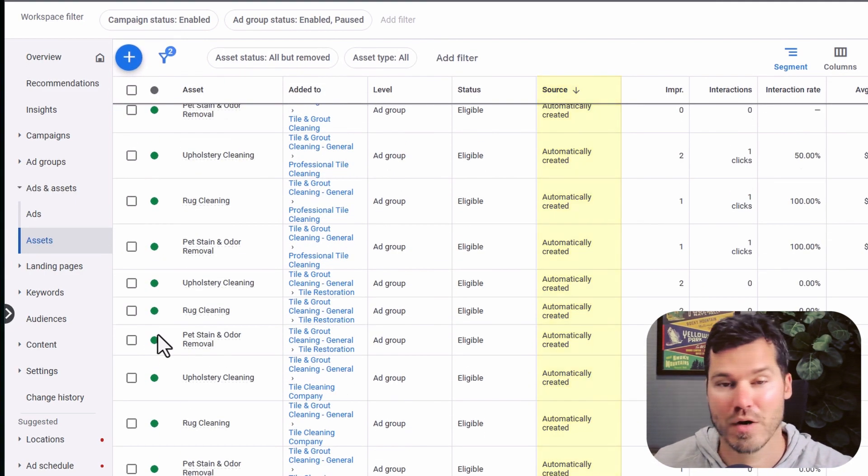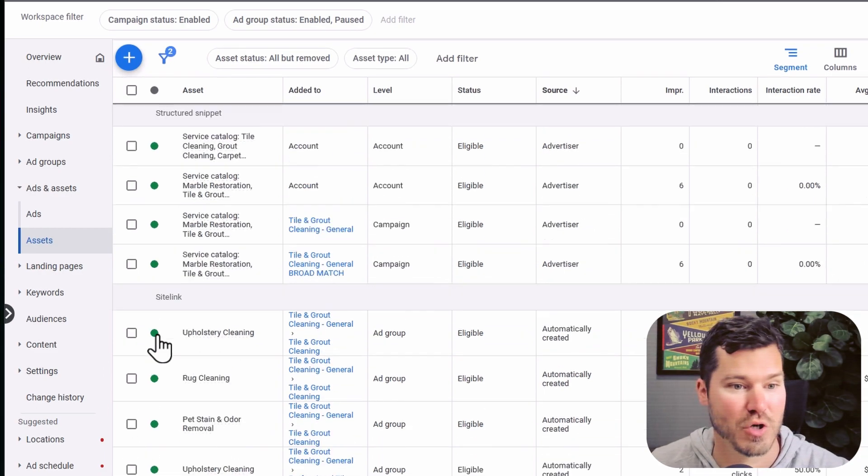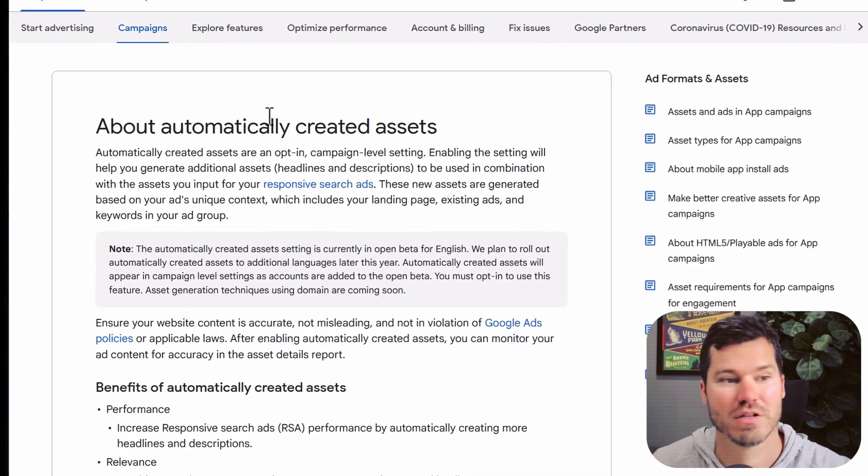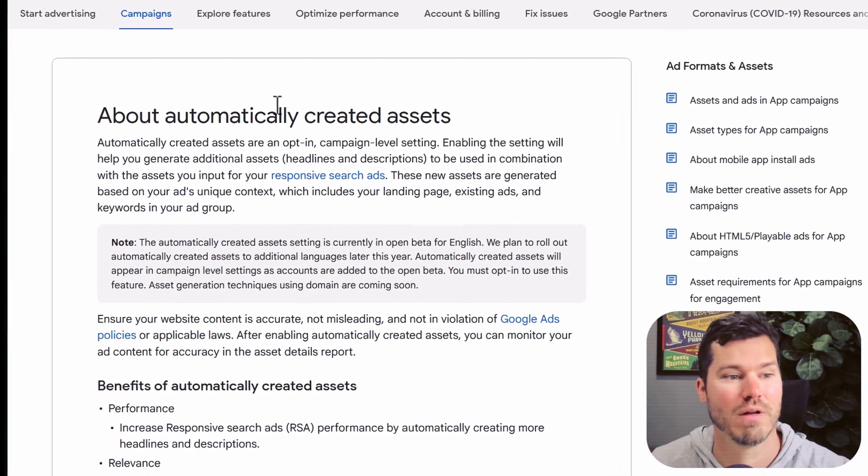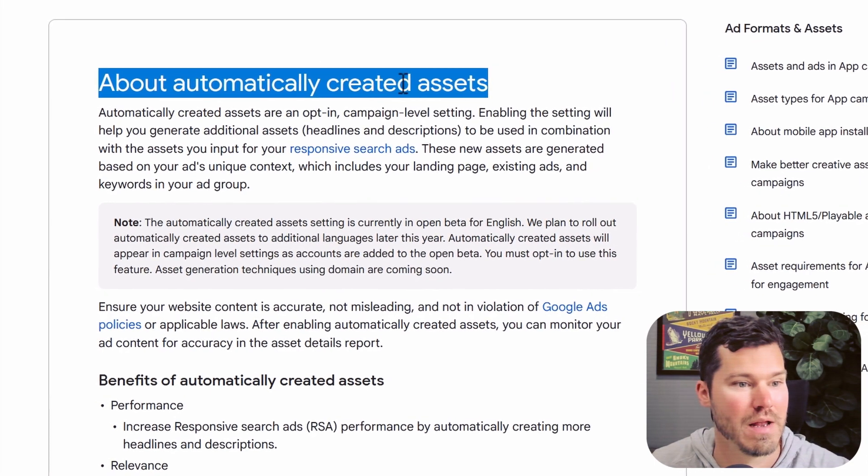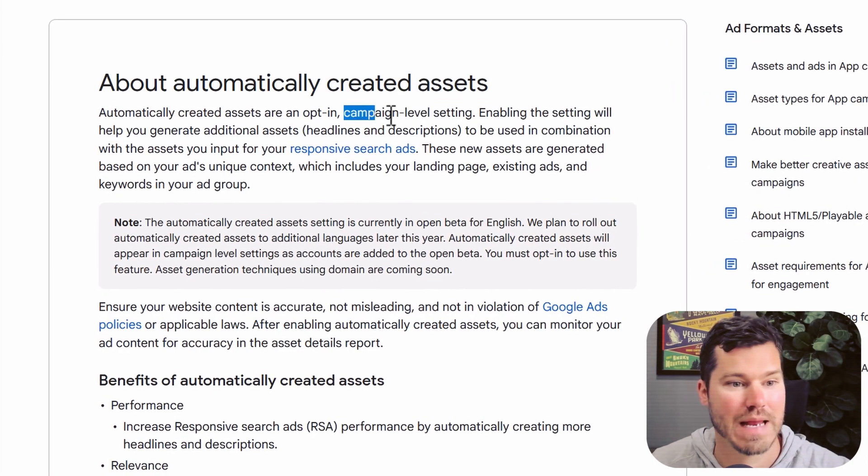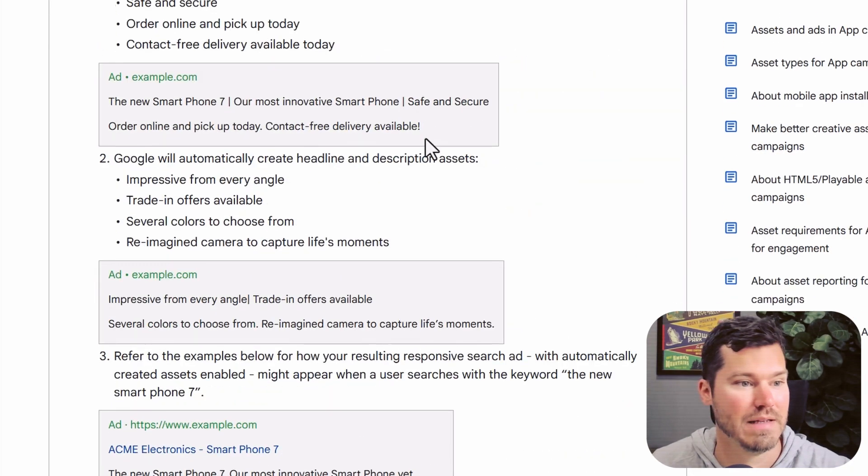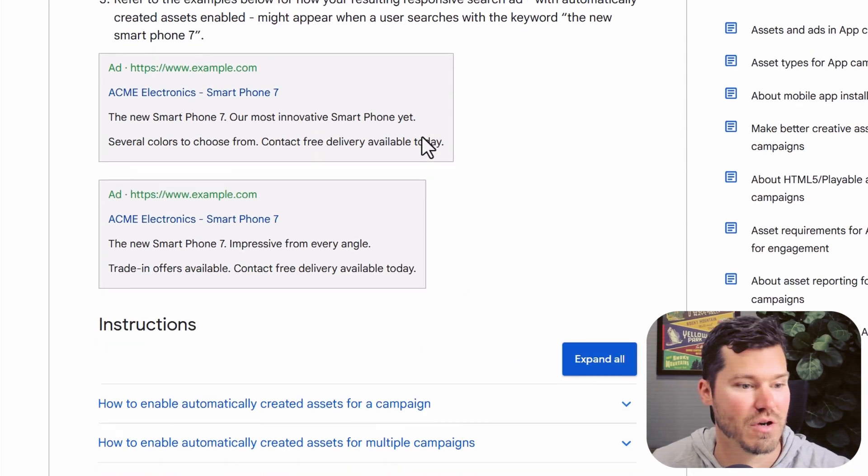But the bigger question is, how do I keep them from showing up again? If you were to search the Google Ads help docs, you'd probably find this page here that talks about campaign level automatically created assets.